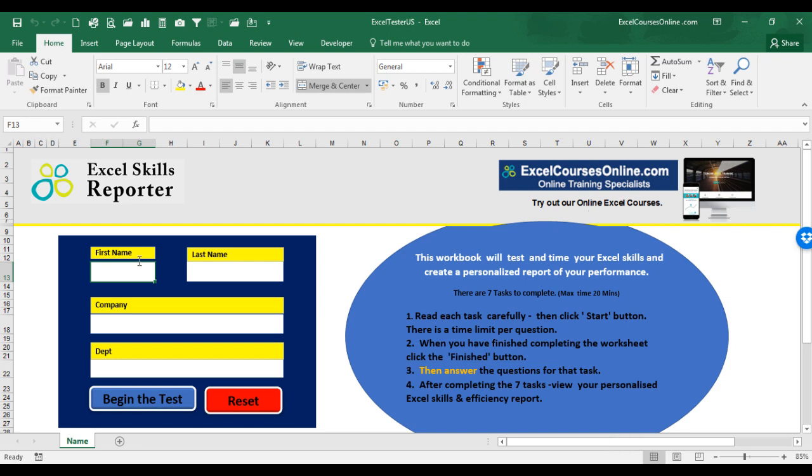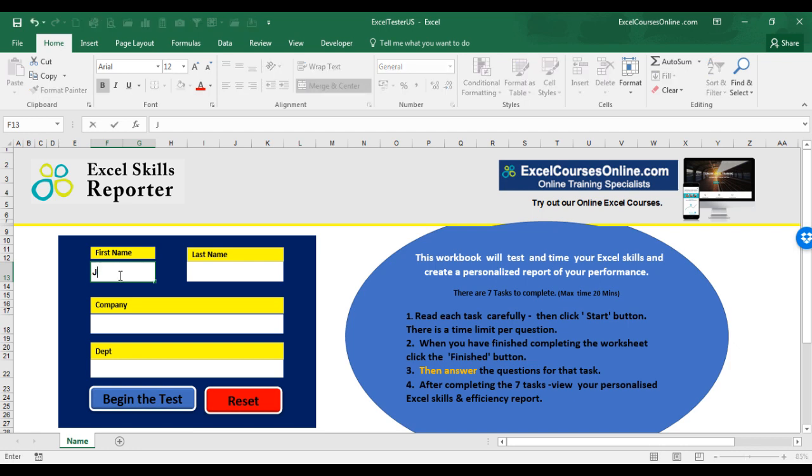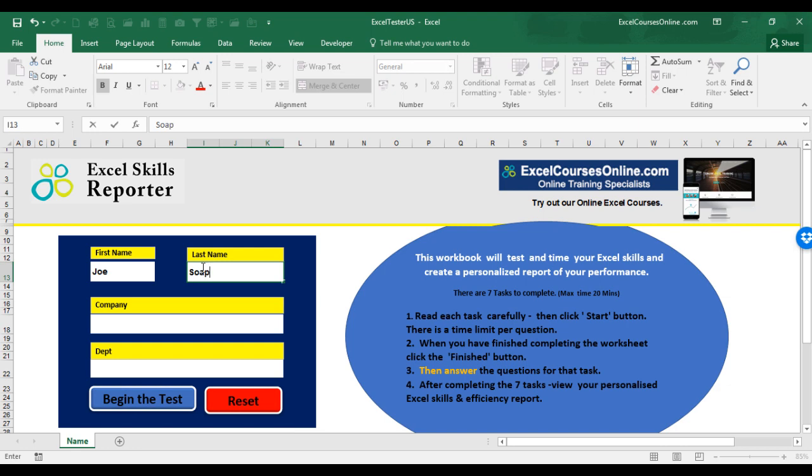Let's have a look at how to use the Excel Skills Reporter. First of all, you need to fill in your first name and your surname here. The Company field here and the Department field are optional. So I will type in Joe here as the first name and Soap here as the surname. I will leave the other fields empty. When that's done, click Begin the test.